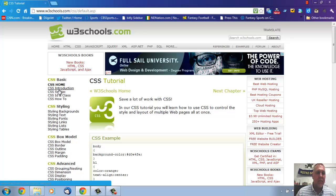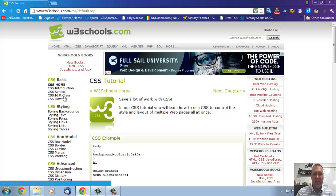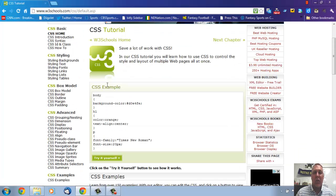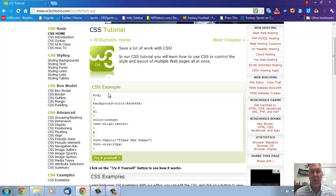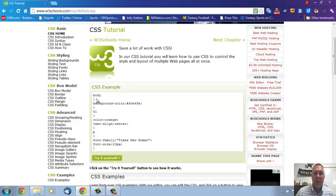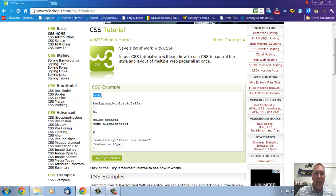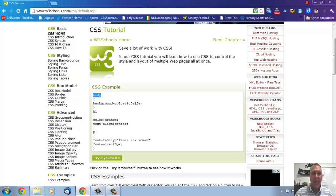So when you go to the CSS for W3Schools, the first thing you see is up here, CSS home, introduction, syntax, ID in class, and how to. The very first page gives you some really good examples on how to use CSS. So if you forget the syntax, it's right here. Now they're using three different tags in one stylesheet.